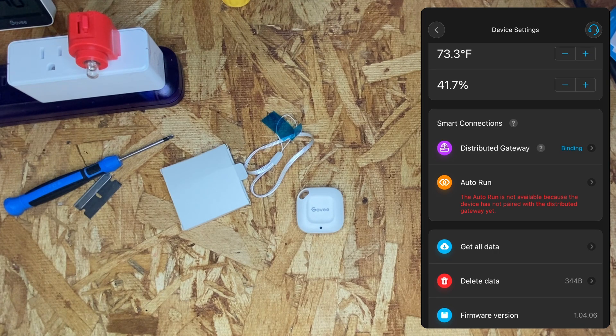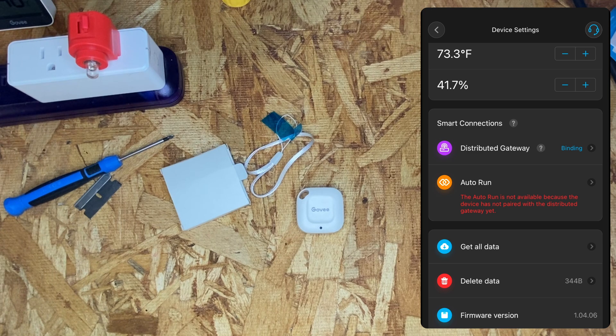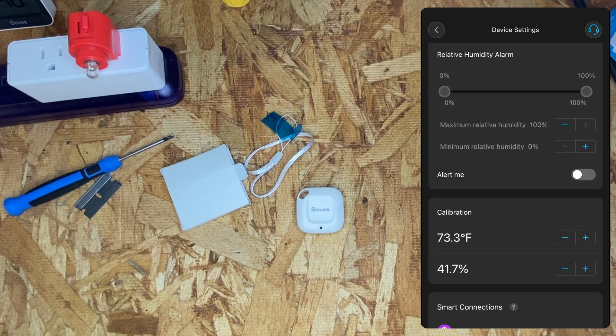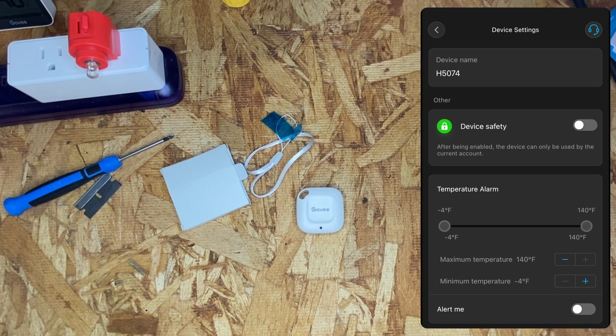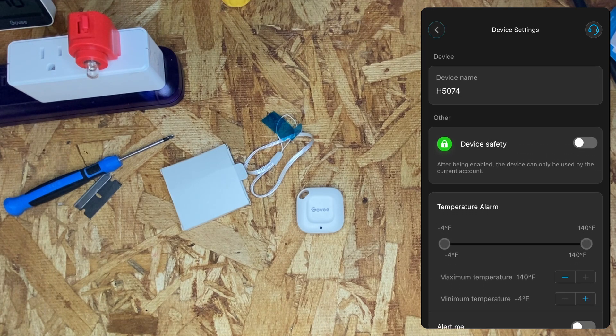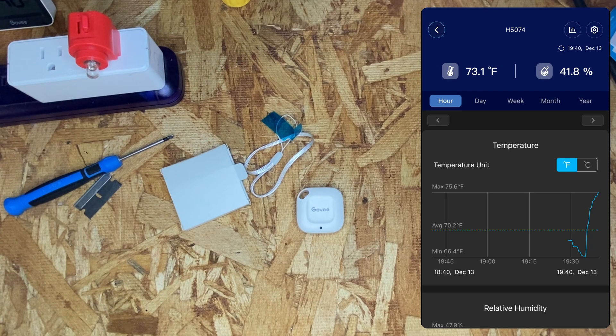This device does seem to support auto run features, which is the automation. However, it needs to be paired with a gateway before we can test out those features. So, to pair it with a gateway...